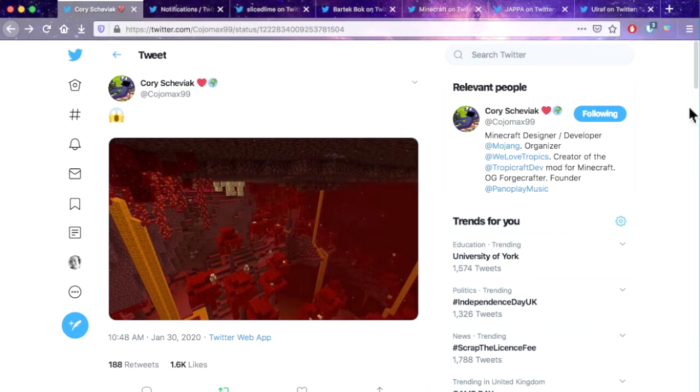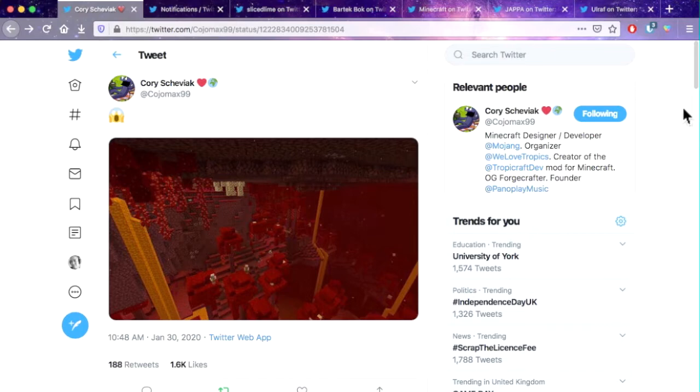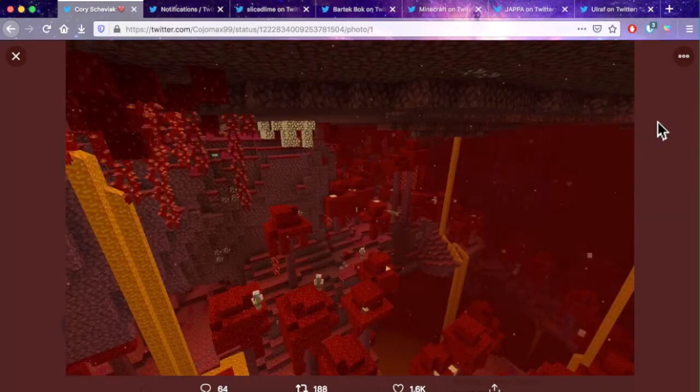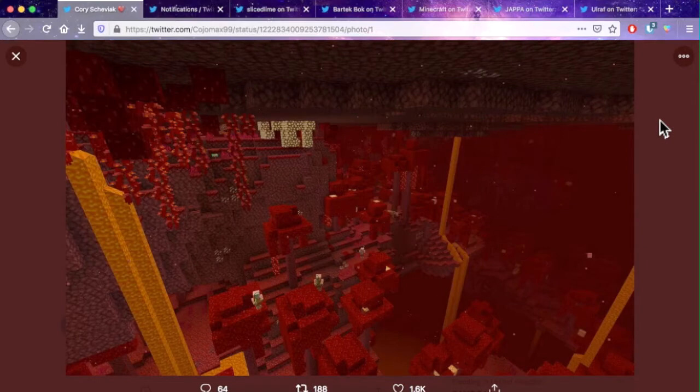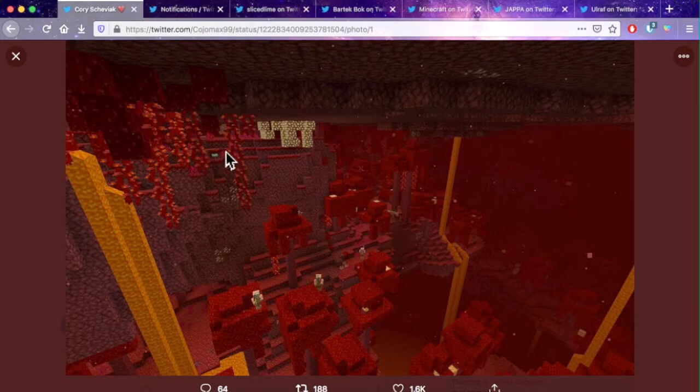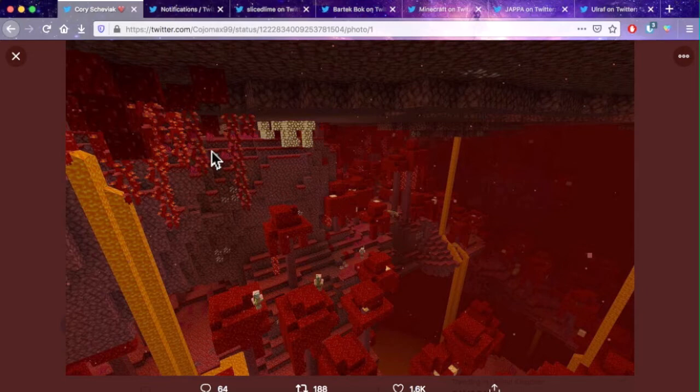So first of all we have Kojo, KojoMax99. If you don't know who he is, he's basically one of the main modders of the Troppercraft mod and he's a great guy, I've talked to him many times on Twitter. And this is the tweet that he sent out, so it's a shock emoji. Honestly, these pictures right here are so cool, like everything about it. You can see quartz up here and glowstone as well, but you can see blue mushrooms in a red biome and I think most of us assume that the blue mushroom would only be in the blue nether biome but apparently they can be anywhere.